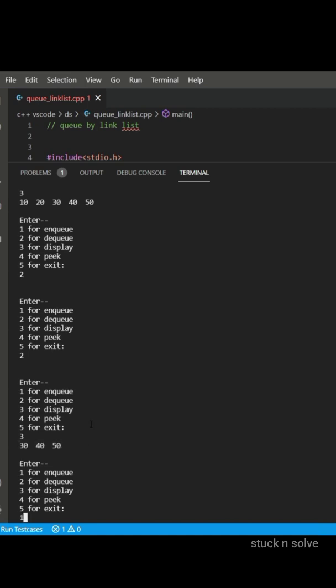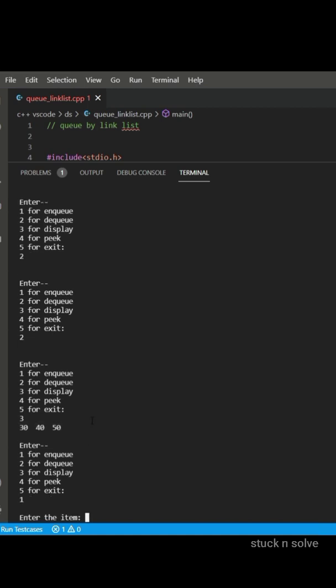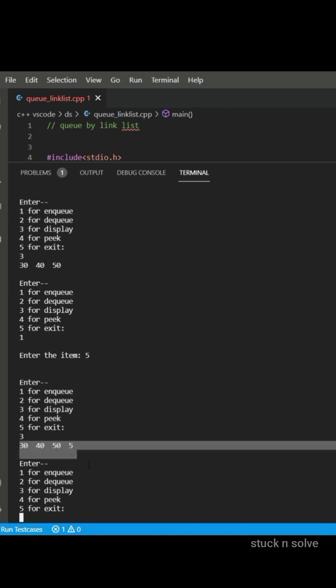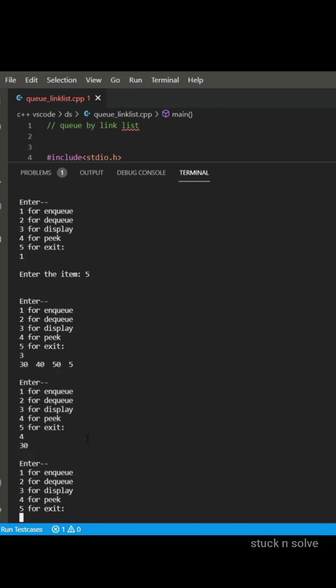So let's enqueue 5 and it is showing here by displaying 30, 40, 5, 5.